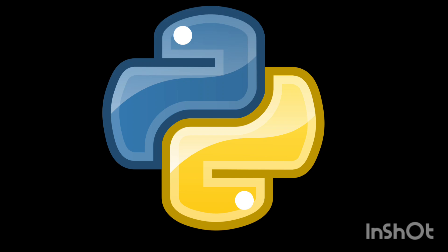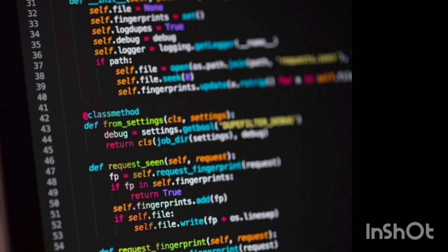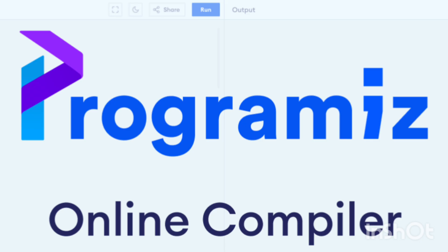Hey guys, welcome back to a new tutorial on Python and how to use the Python language on your computer, and how to build new programs, apps, and machine learning apps with Python coding.